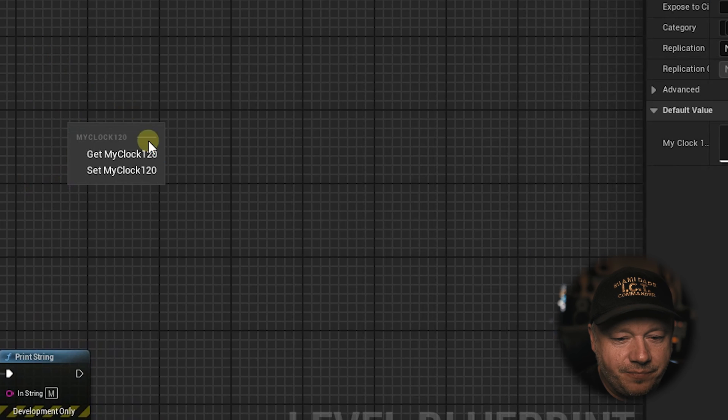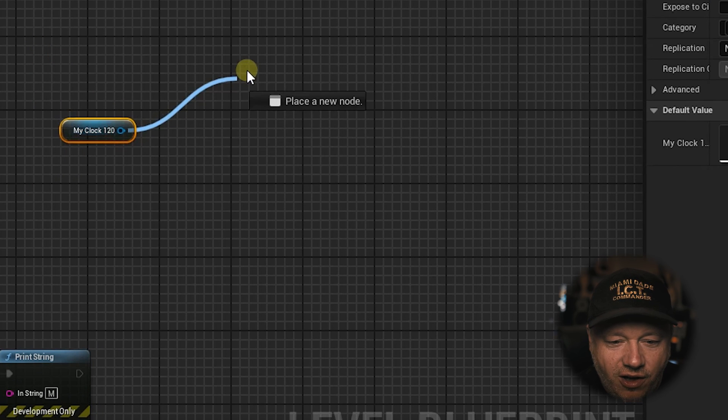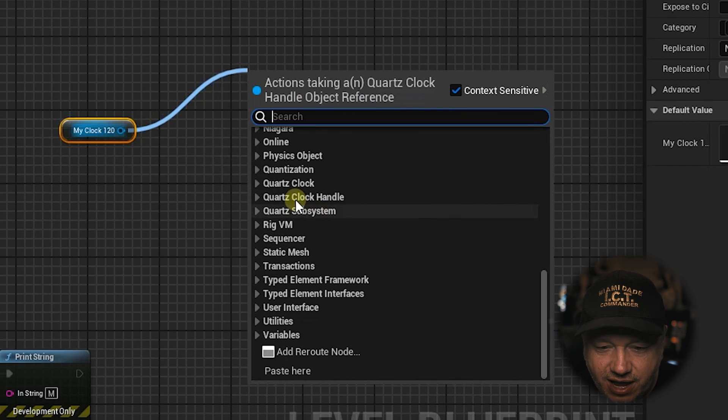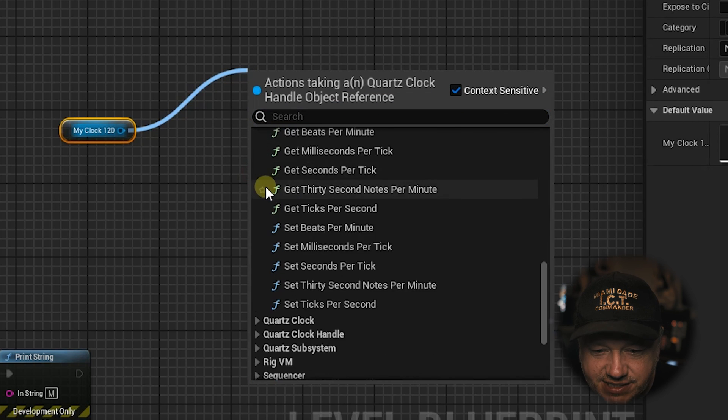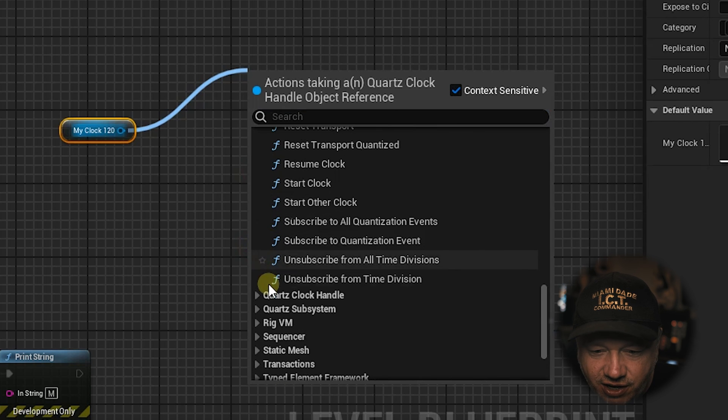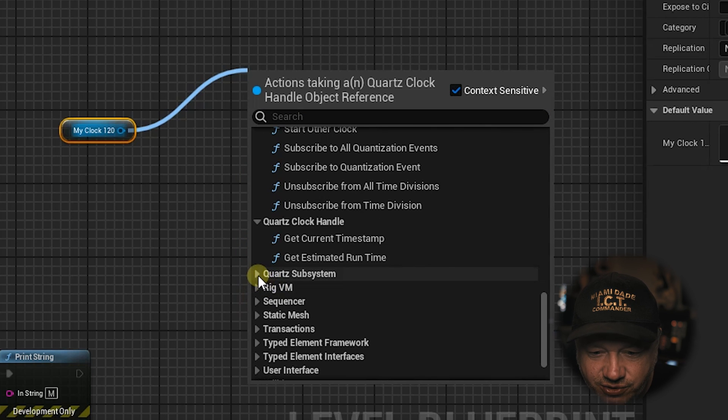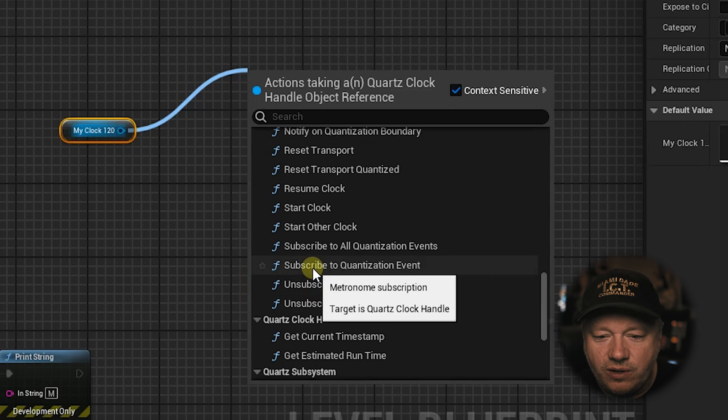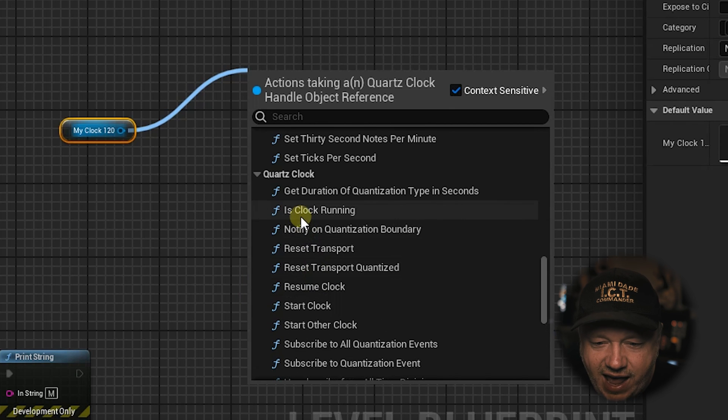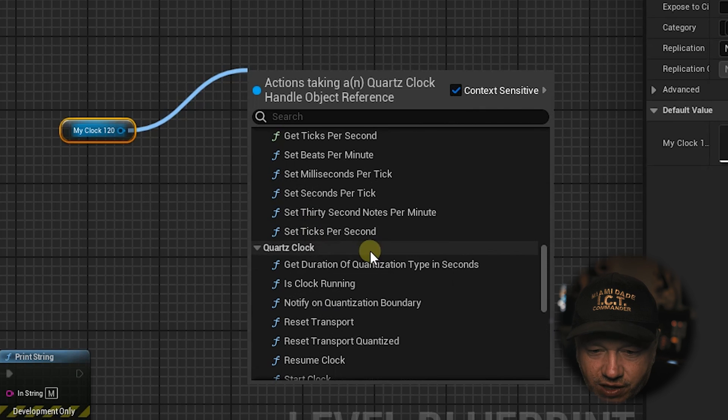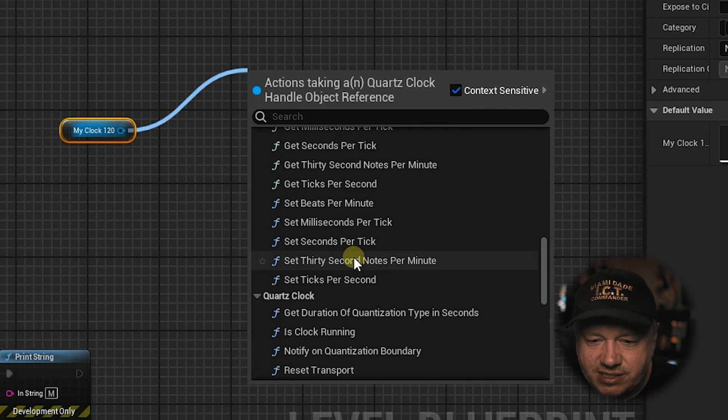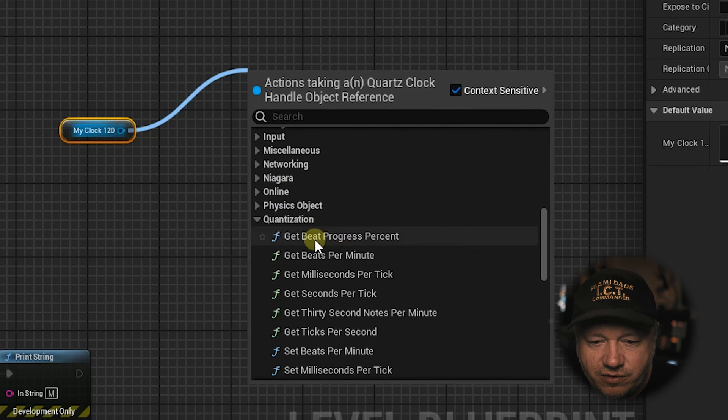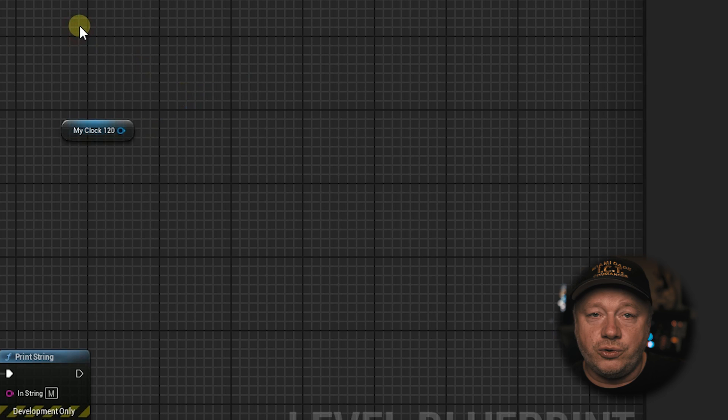Quartz also has a bunch of other cool features as well. And if you drag off of your variable for the quartz clock and you scroll down here and you just look under quantization, under quartz clock and under quartz clock handle and under quartz subsystem, you can see all of these other options that you have. You can check if the clock's running. You can get the duration of quantization and type. In seconds, you can get the time signature. You can get all of these things. So there's lots of cool things you could do. You could get what percentage you are between beats and then you could have the user have to input like a rhythm game. You have to input between a certain percentage of beats, like within 10% or something to be considered correct. So there's a lot of cool things that you can do with quartz clock.